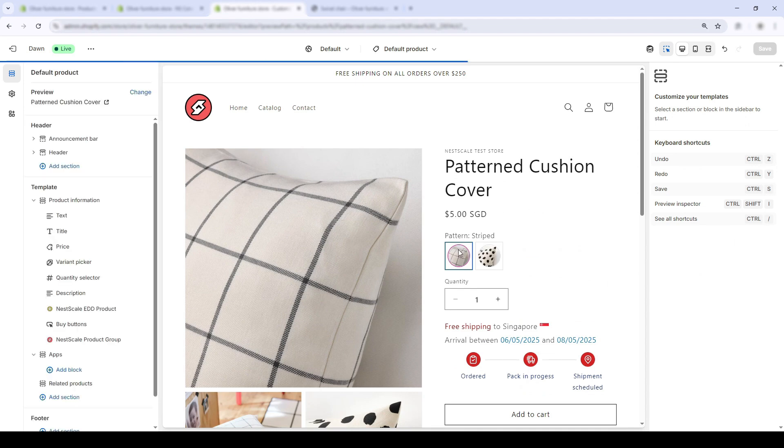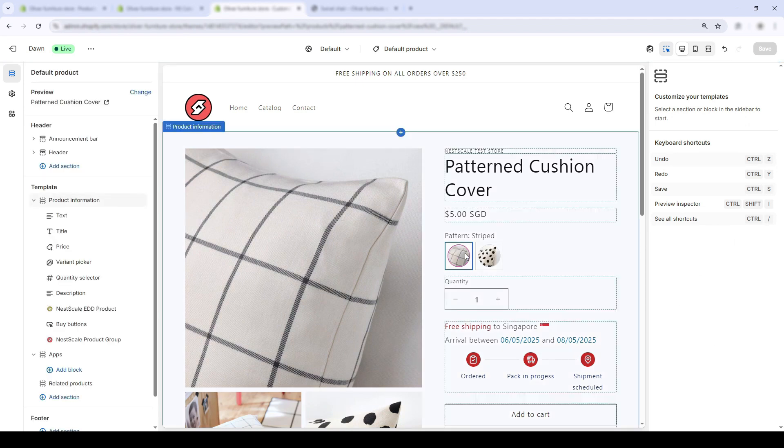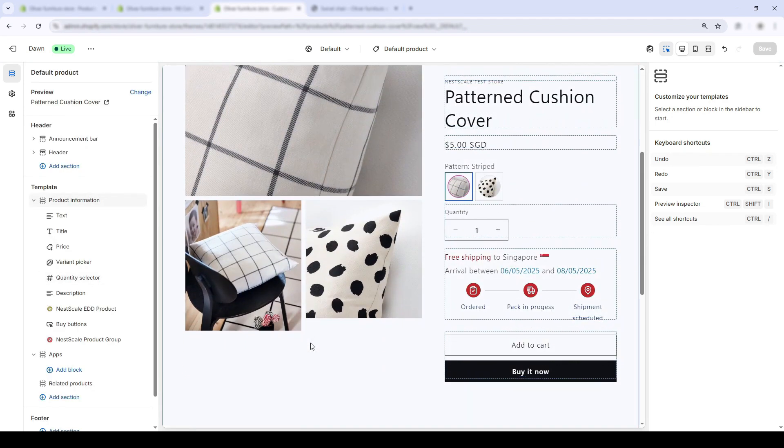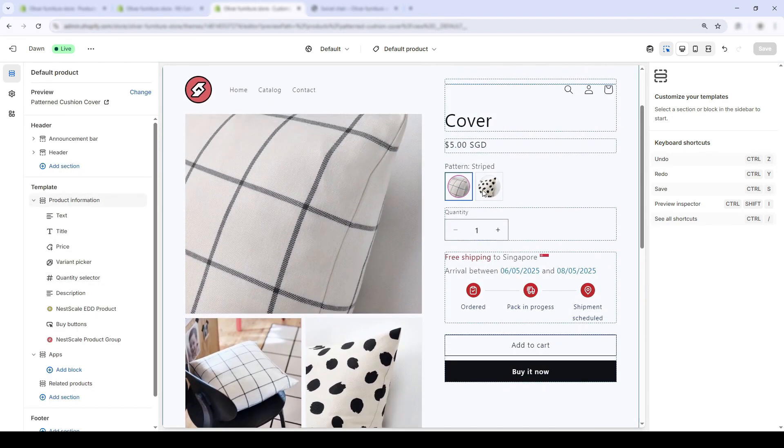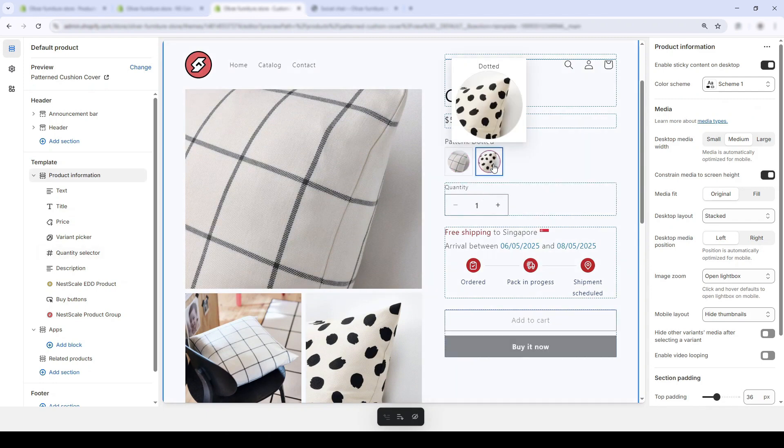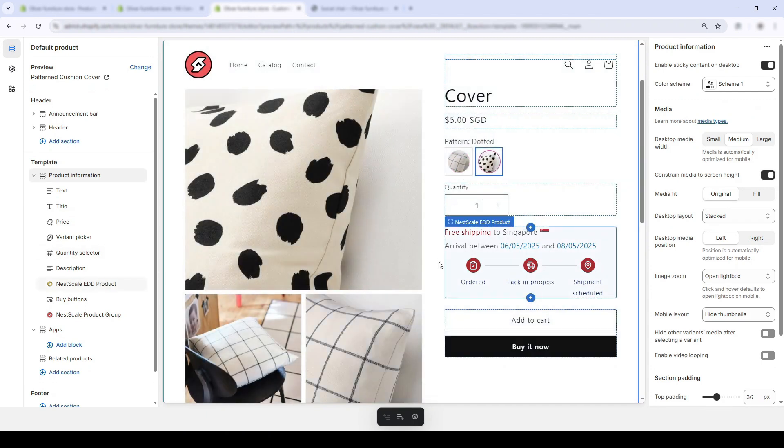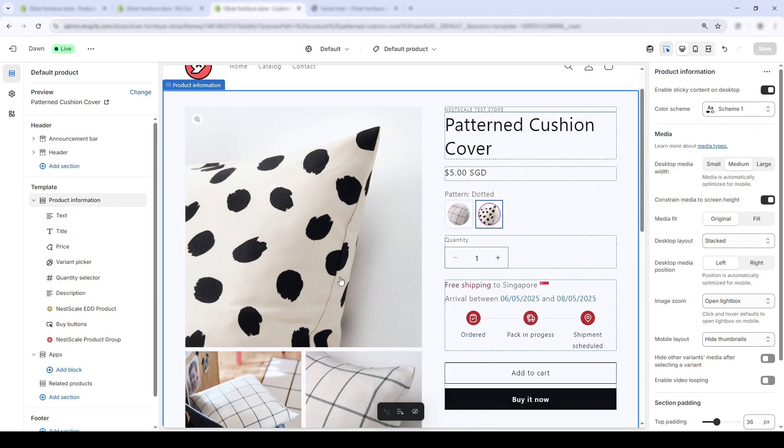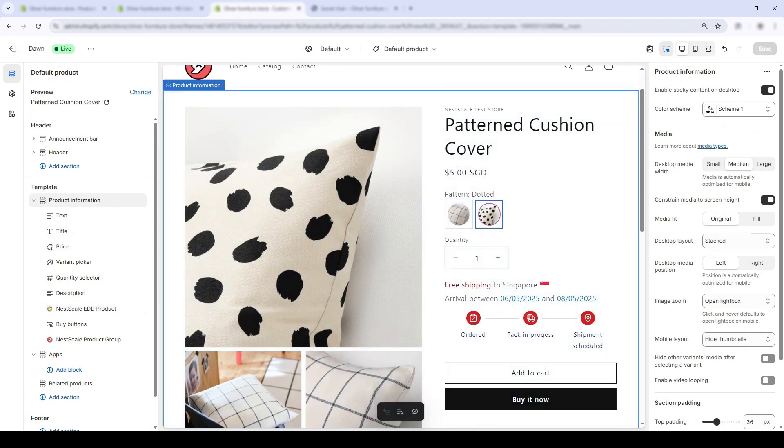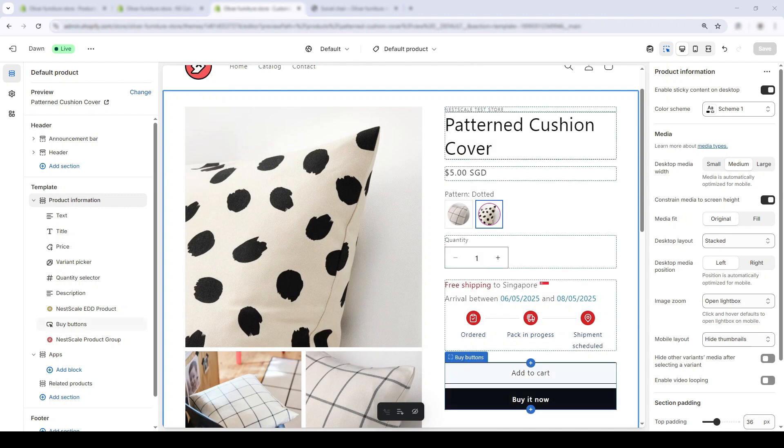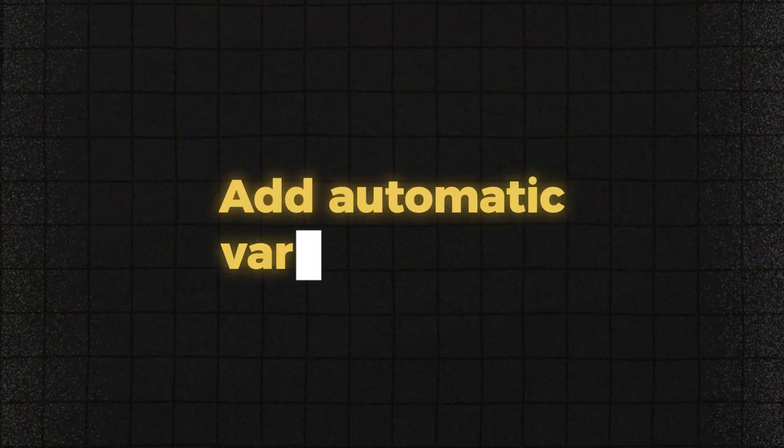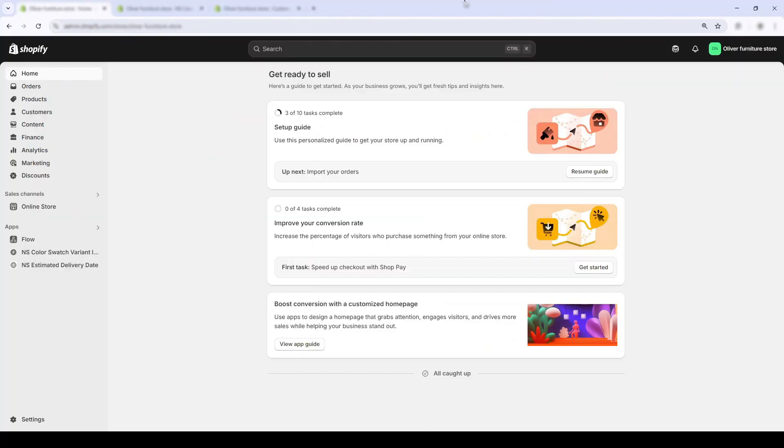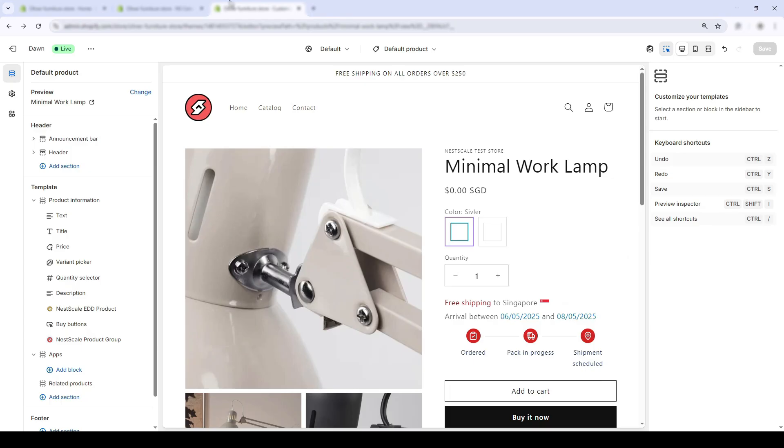Looks pretty great, right? Now imagine if you had 10 different cushion covers. If customers had to click each variant just to guess what it looks like, they'd bounce real fast. With variant images, they get a visual preview of each, which helps reduce hesitation and boost conversions.